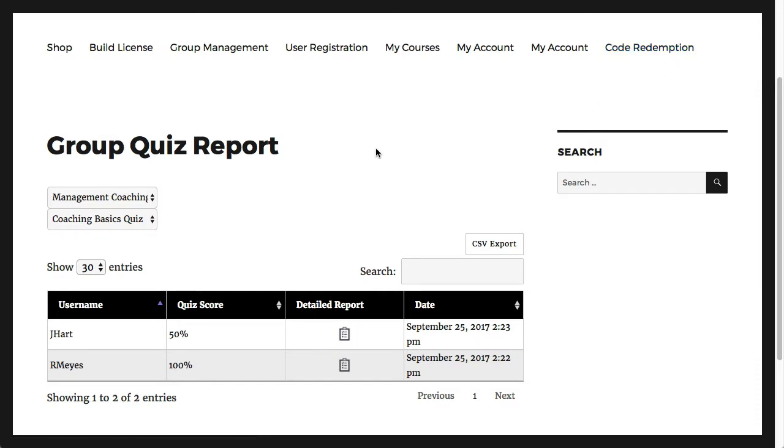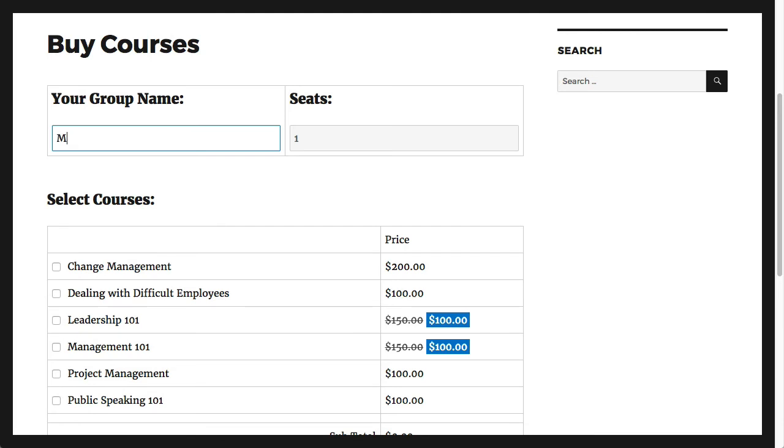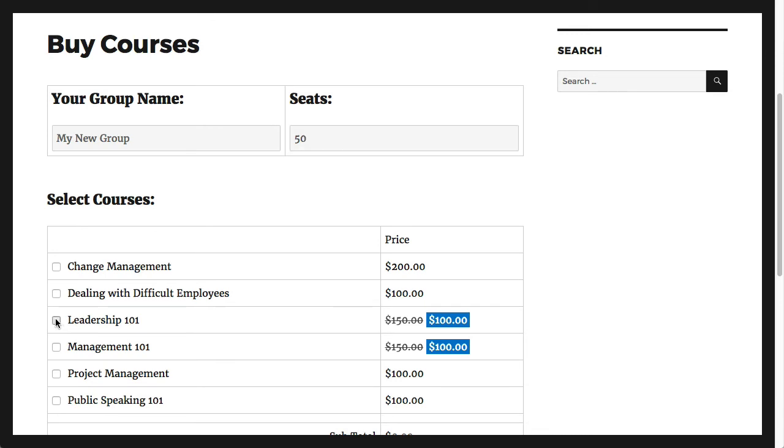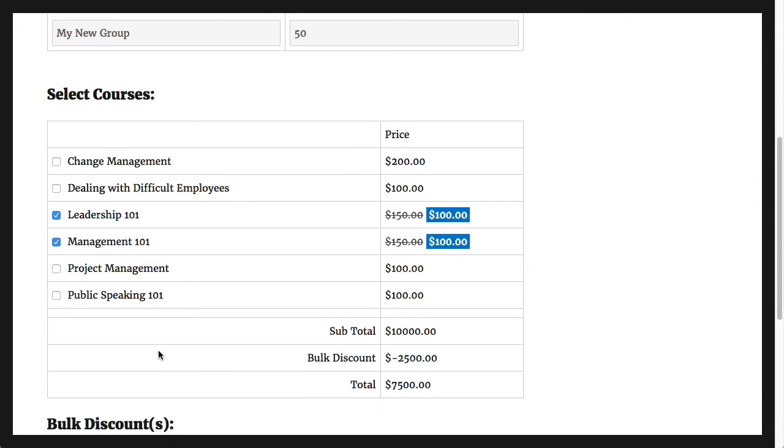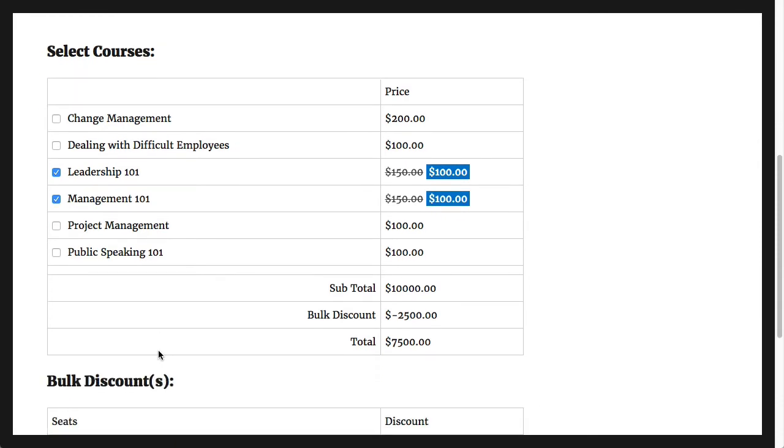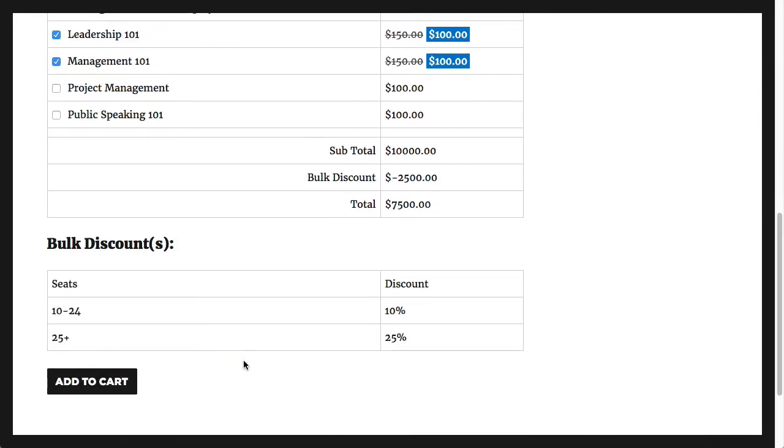Of course, where this plugin really gets interesting is with e-commerce. Our groups plugin does something nothing else can. It allows organizations to create their own course bundles and buy them. Any organization can choose what courses they want to buy and how many seats they need for their group. The best part, though, is that they can change this after the purchase without creating a new group.